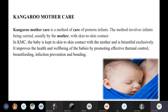What is kangaroo mother care? It is a method of care for preterm infants. It involves the infant being carried, usually by the mother, with skin-to-skin contact. In KMC, the baby is kept in skin-to-skin contact with the mother and is exclusively breastfed. It improves the health and well-being of babies by promoting effective thermal control, breastfeeding, infection prevention, and bonding.